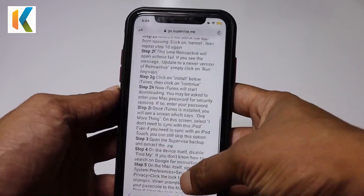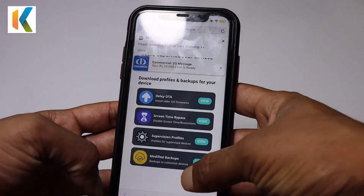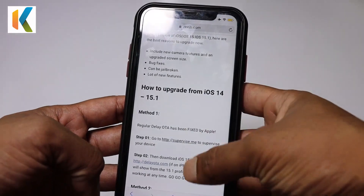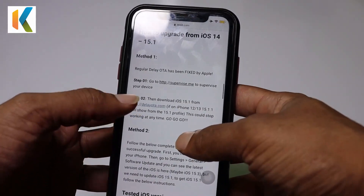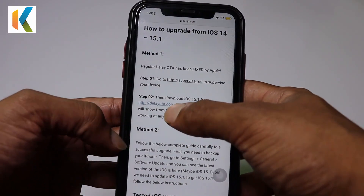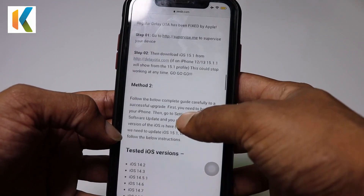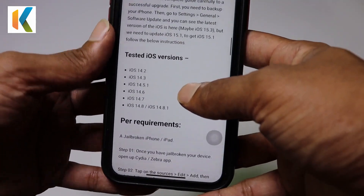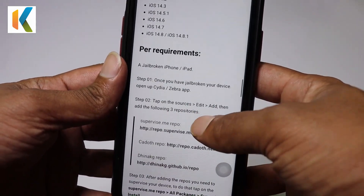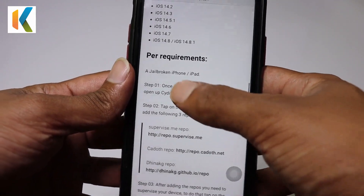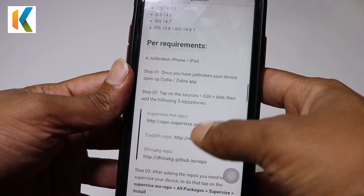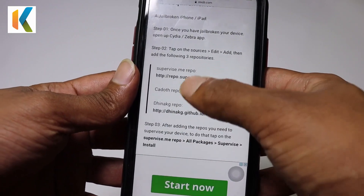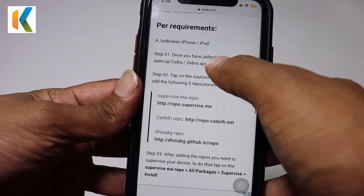Here's the second method to update your iOS version using a jailbreak. You can find the compatible devices and compatible device versions. For requirements, you need a jailbreak on your phone. First, you need to open the following repositories from Cydia or Zebra.